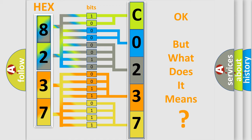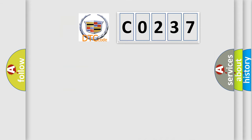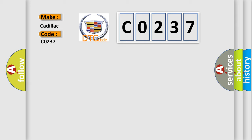The number itself does not make sense to us if we cannot assign information about what it actually expresses. So, what does the diagnostic trouble code C0237 interpret specifically for Cadillac car manufacturers?